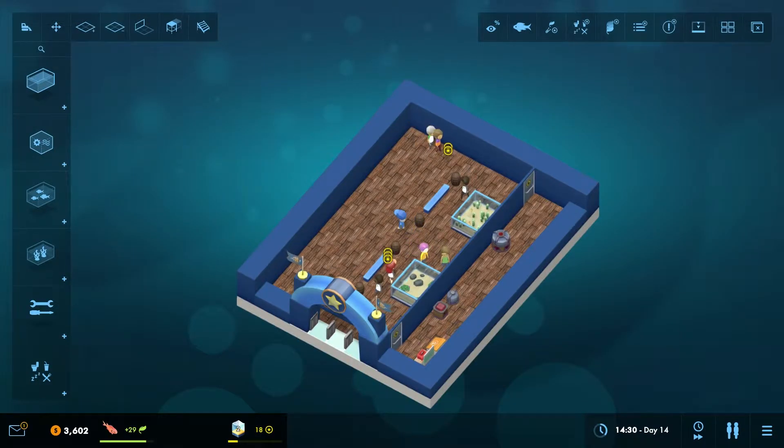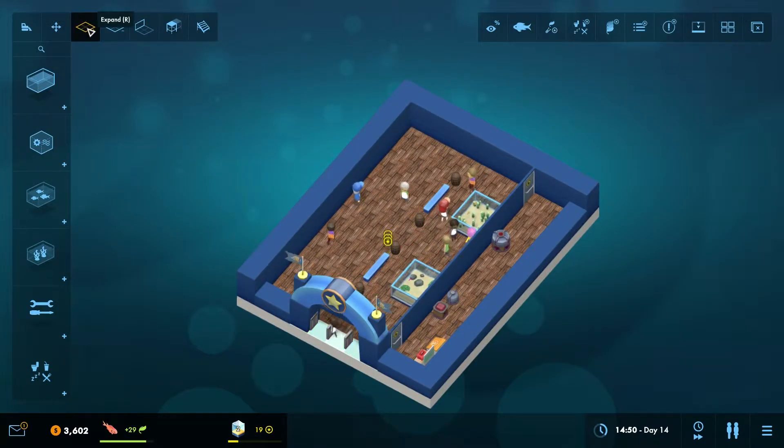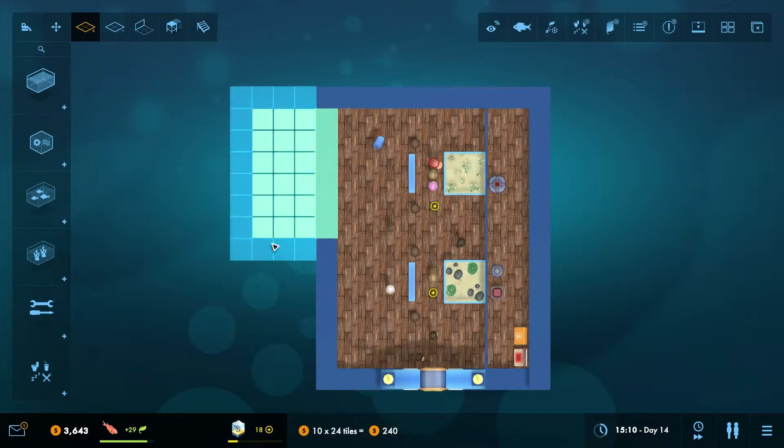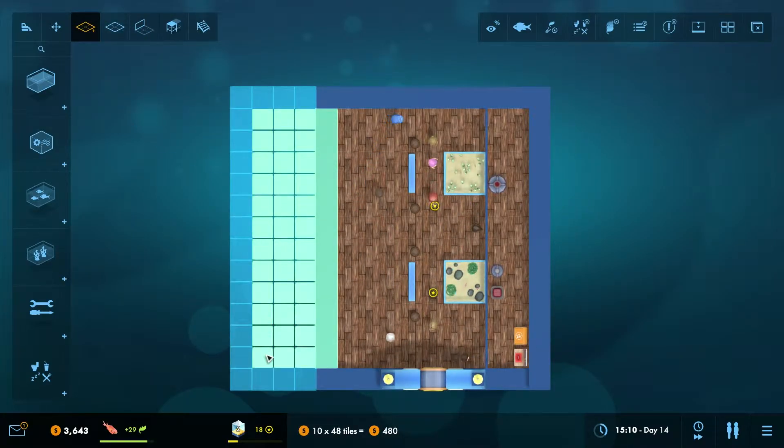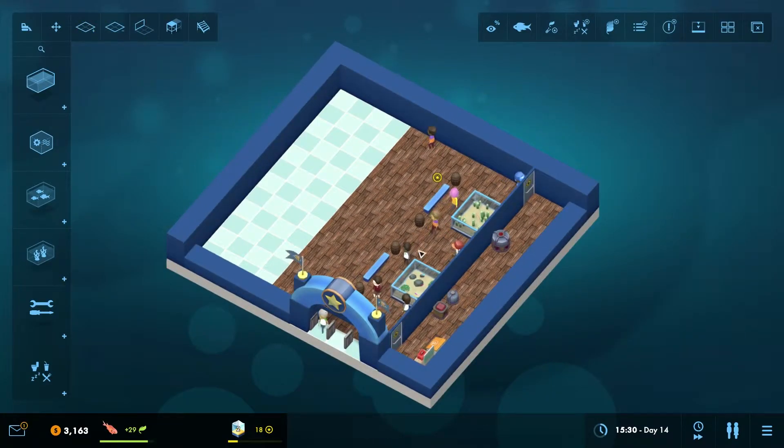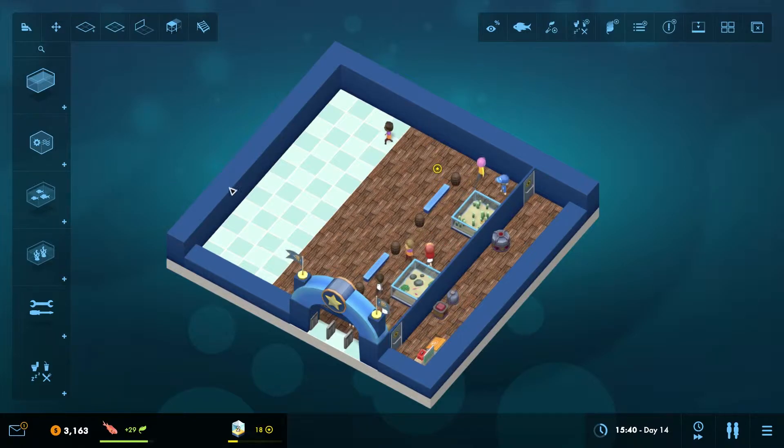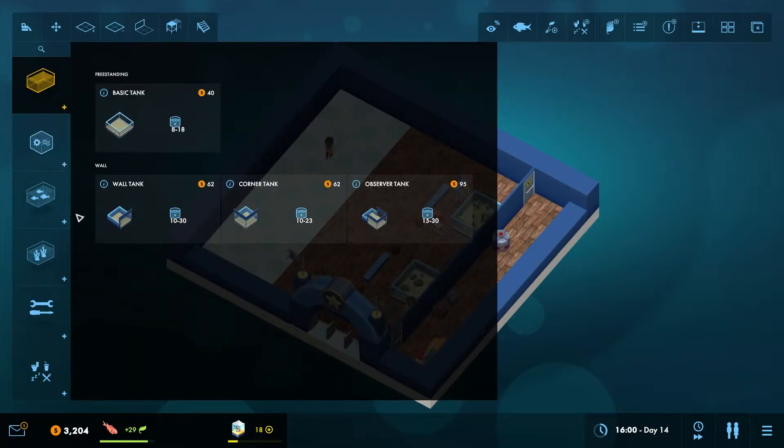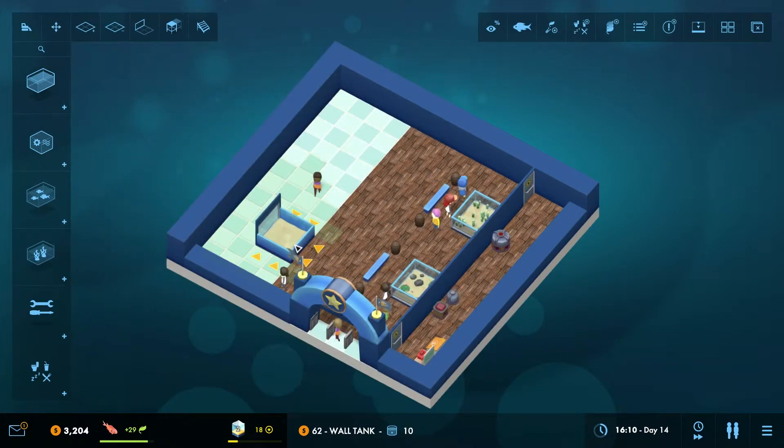Soon you'll want to expand your aquarium and add more tanks so you have a bigger variety of fish. Different varieties of fish keep your visitors happy and interested and therefore gain you prestige and research points.